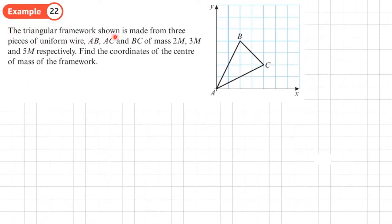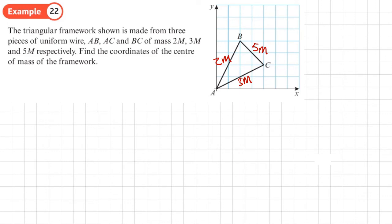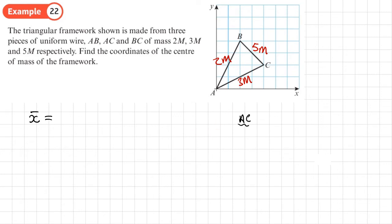Example 22: the triangular framework shown is made from three pieces of uniform wire — AB of mass 2m, AC of mass 3m, and BC of mass 5m. We need to find the coordinates of the center of mass of the framework. Normally with a framework we'd use length as the mass proxy, but here we've been given masses directly, and it's non-uniform since all masses differ.